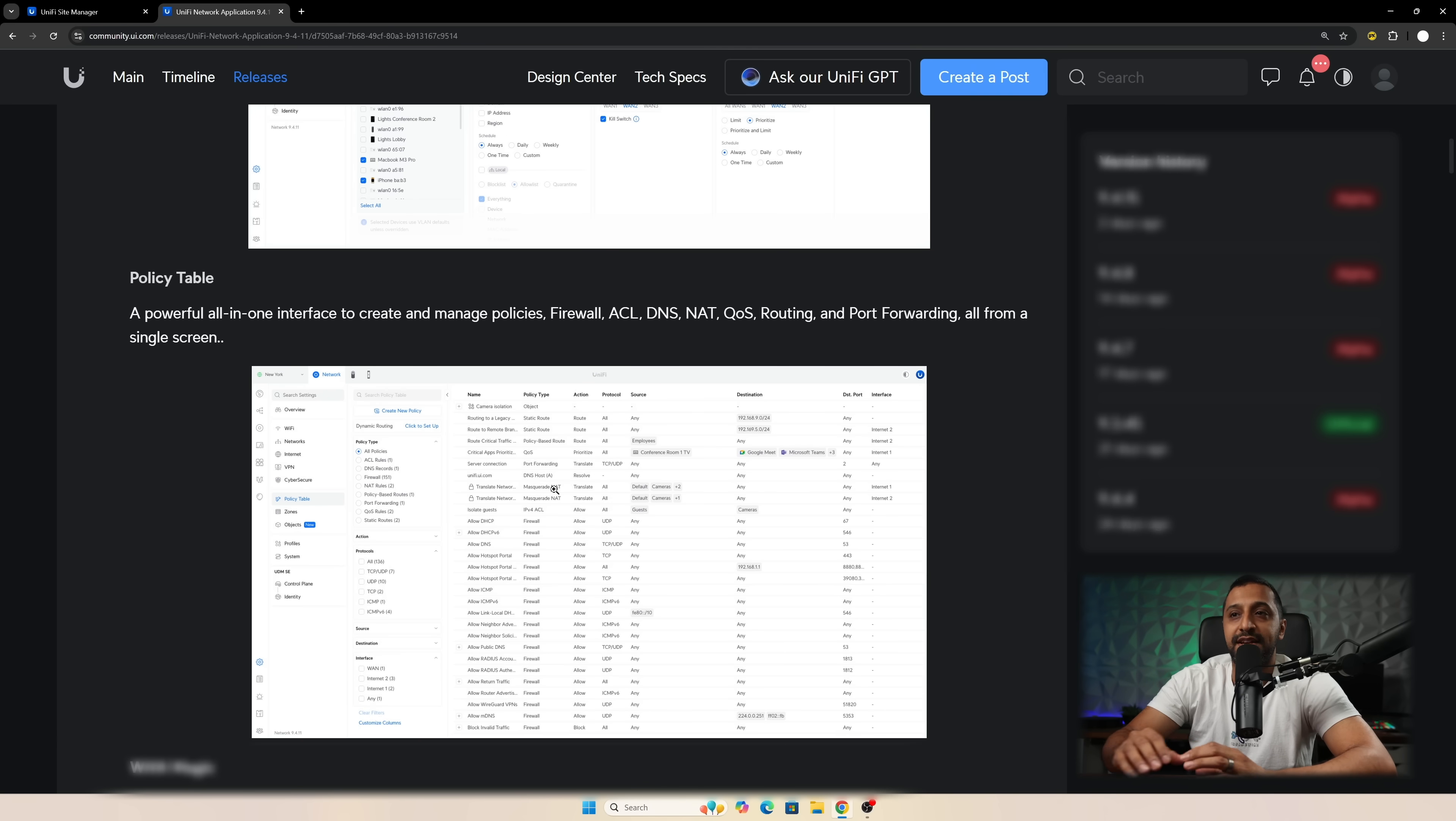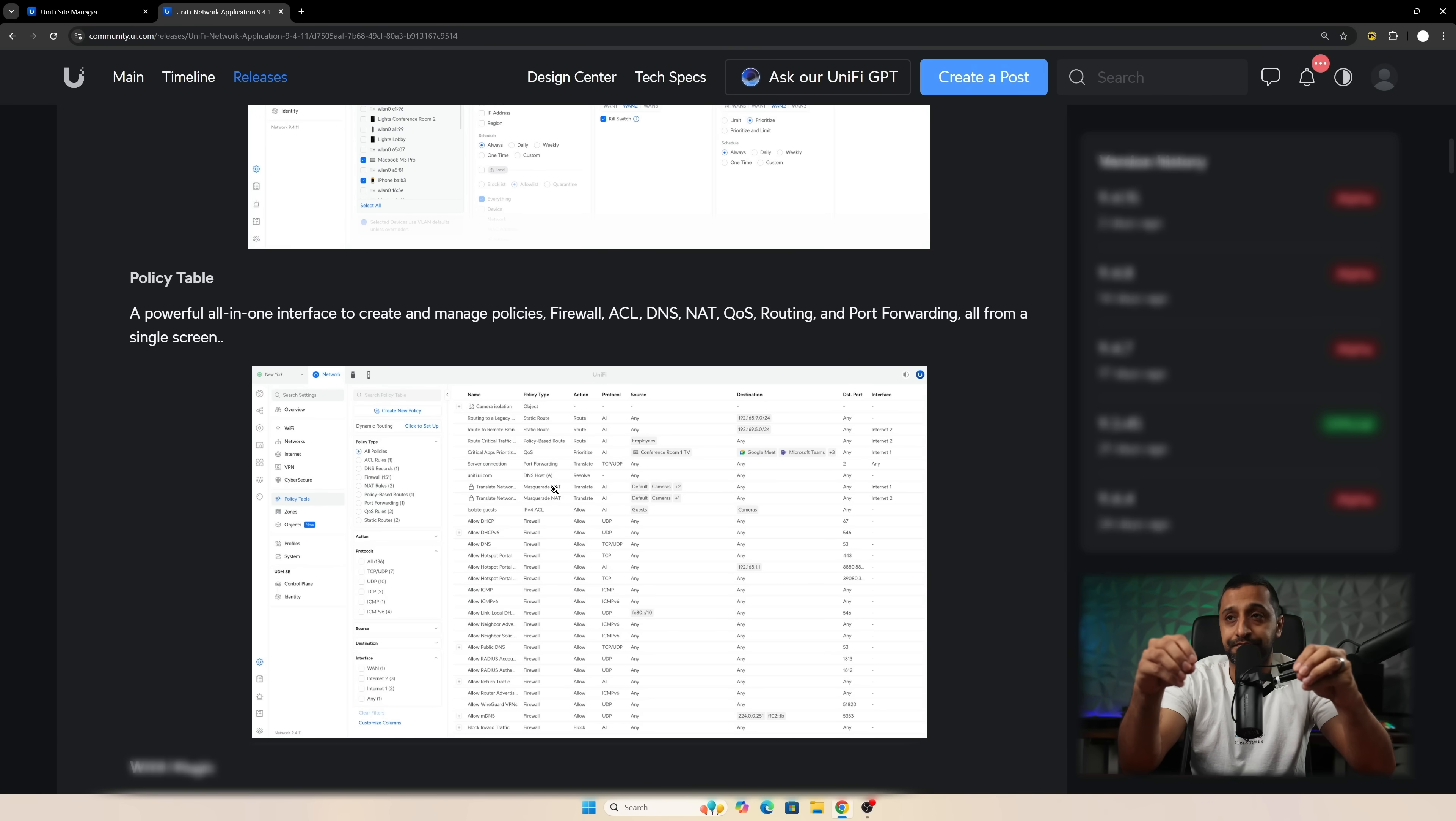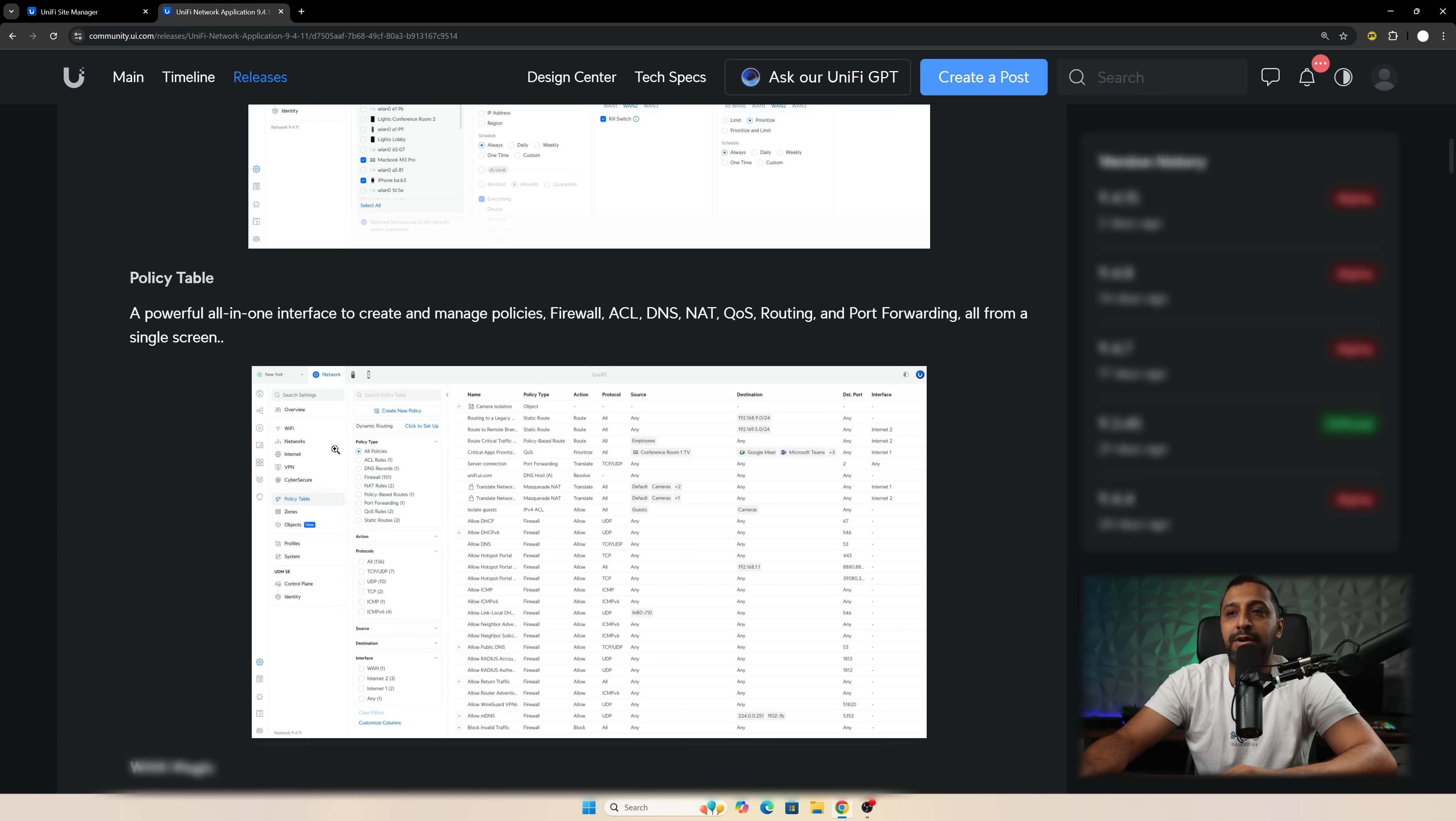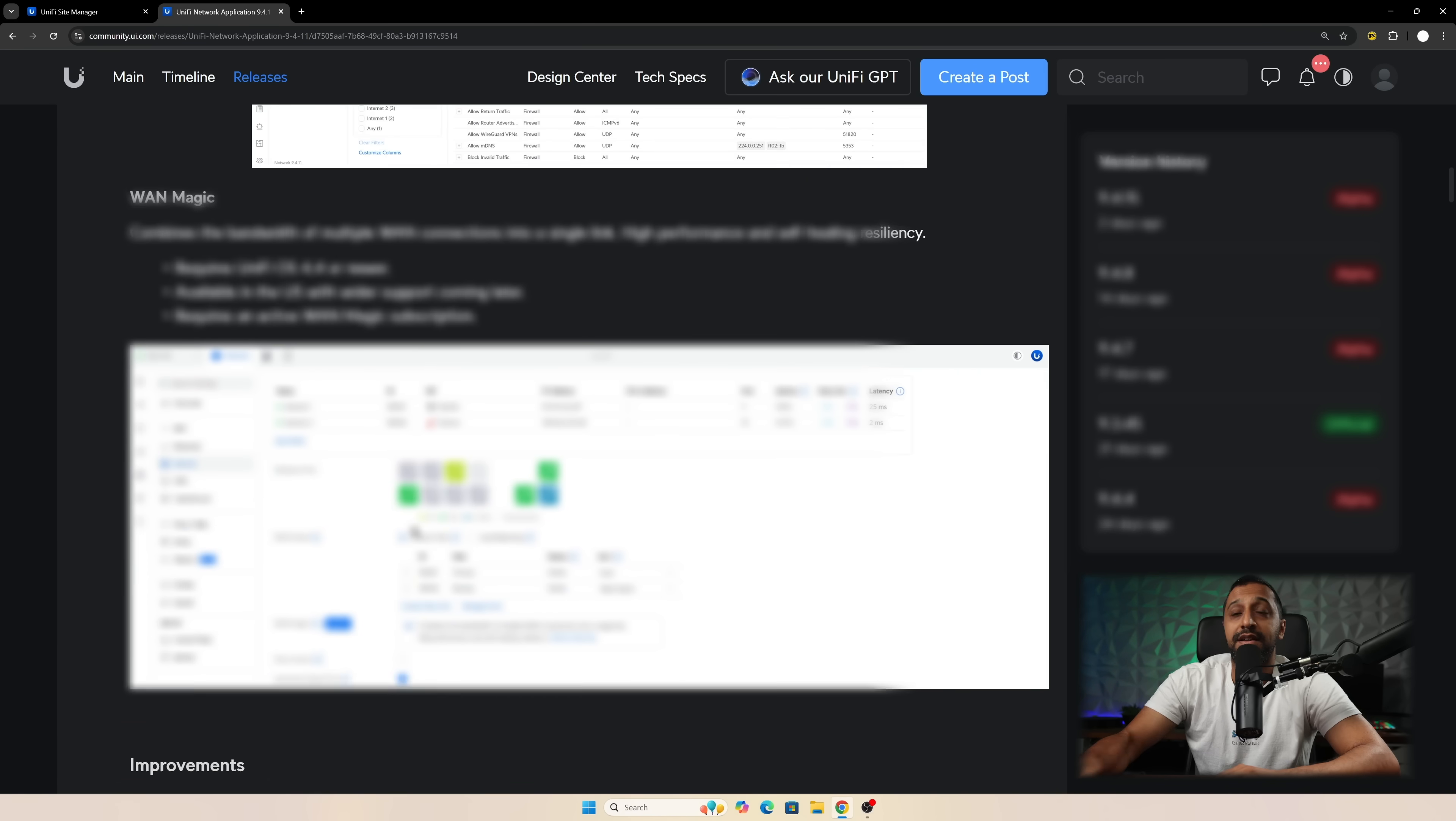We have Policy Table. You now have one central area where you can see everything in terms of your policies. So firewall rules, ACLs, DNS, NAT, QoS, routing, port forwarding. It's all on a single screen and we have this nice new filter on the left-hand side that we can see everything about it.